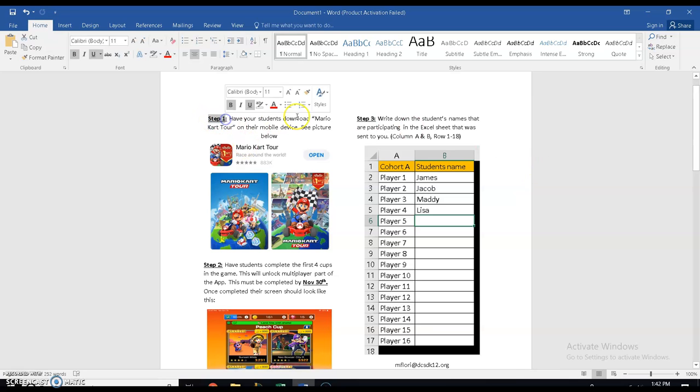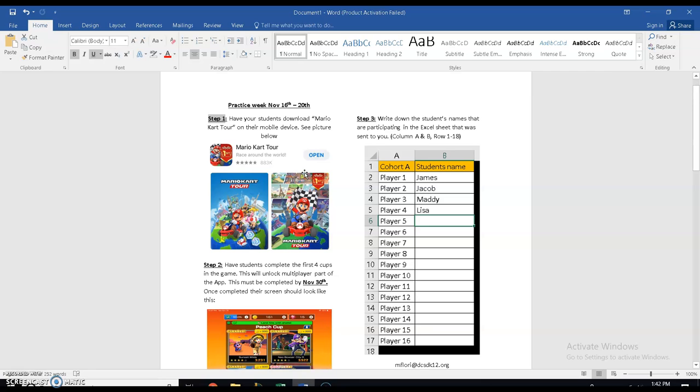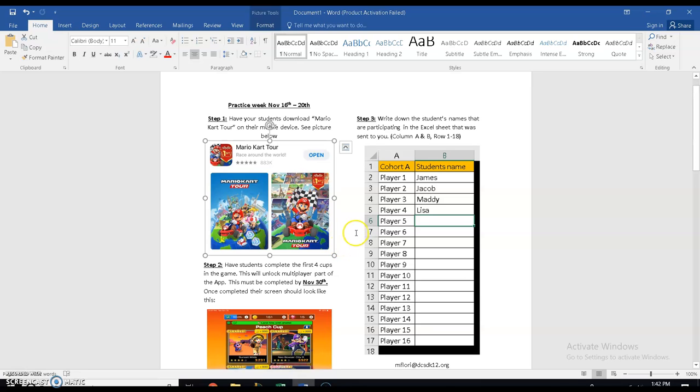Step one, you're going to download the game Mario Kart Tour on your mobile device. I have it on my iPad. You can do it on your phone, whichever one is totally fine. And I've attached this picture that shows you exactly what it looks like.